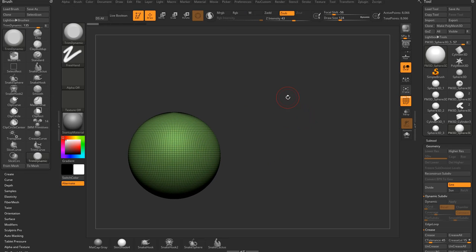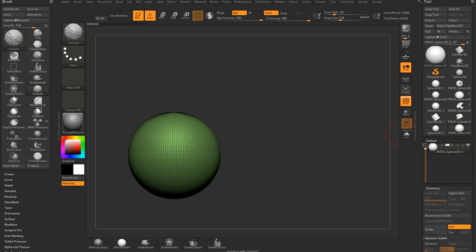So, one thing you can do is watch the video on Dynamesh Groups, and you can use slicing with Dynamesh Groups to get that stair-step effect. Another thing you can do, always remember, go to Append.